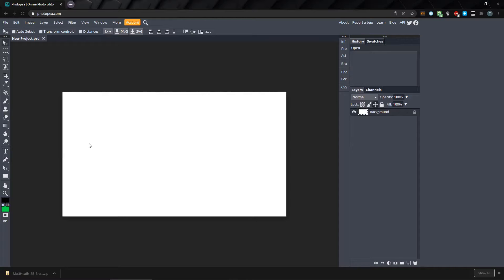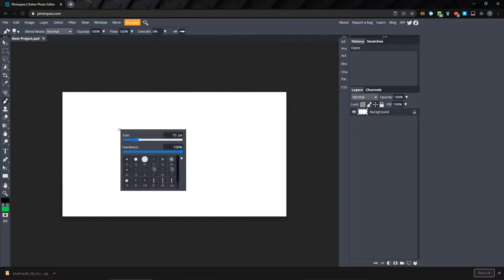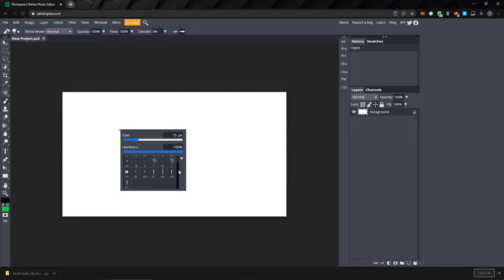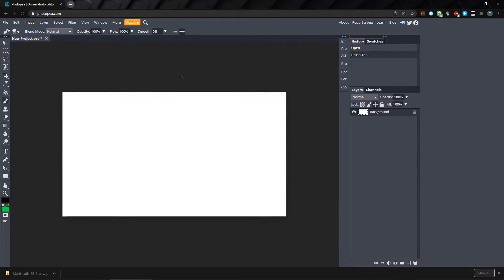If I select the brush tool by pressing B, and right-click the canvas, you can see the default brushes we've got. There are three ways we can import brushes, and we'll use the easiest method first.